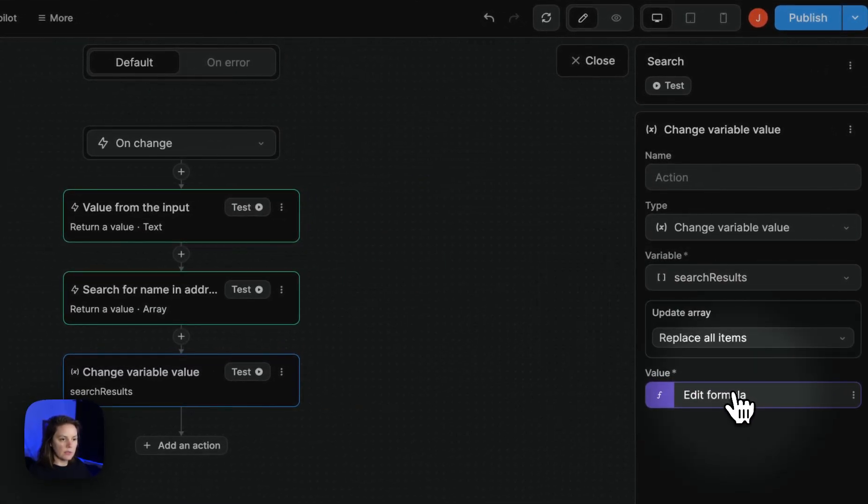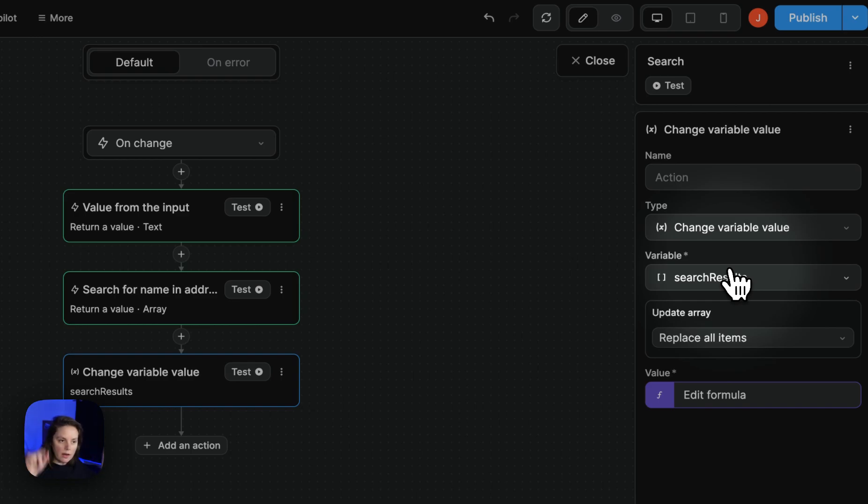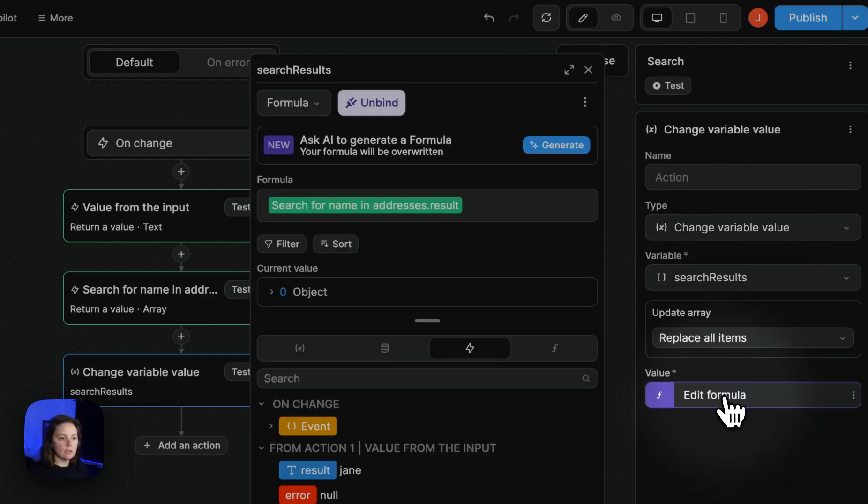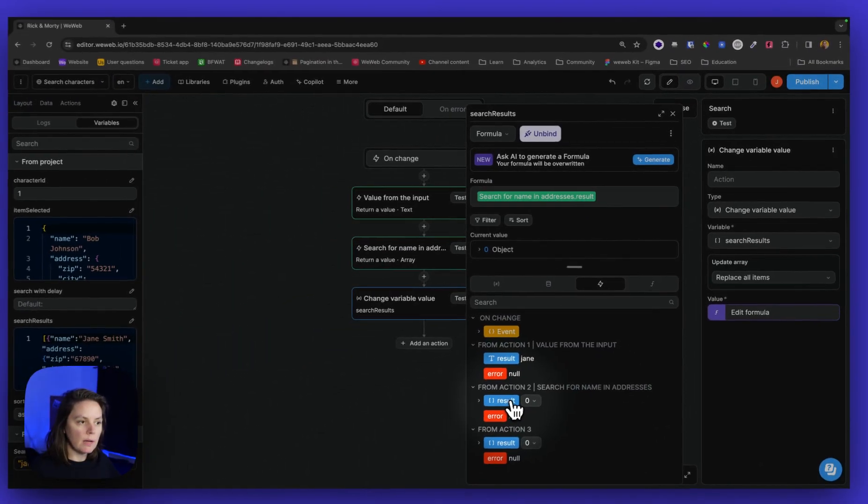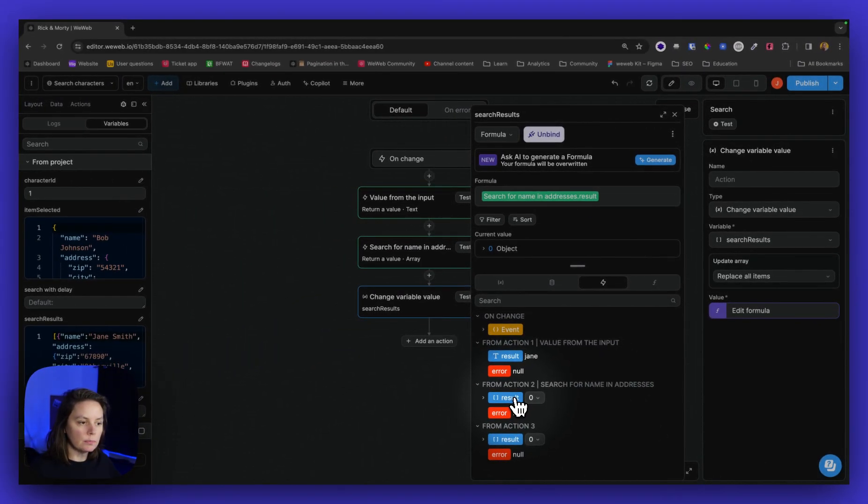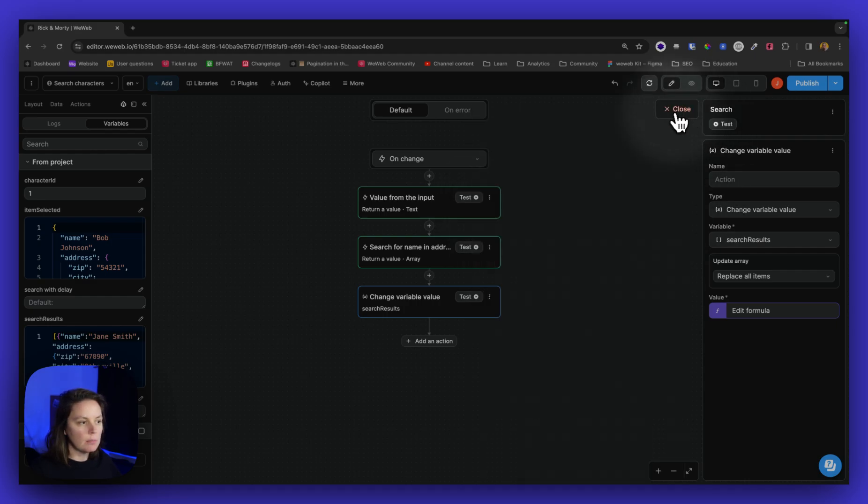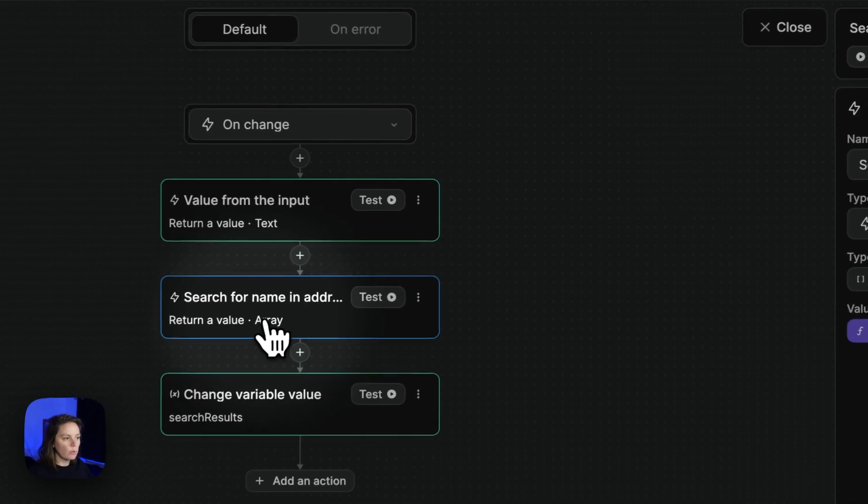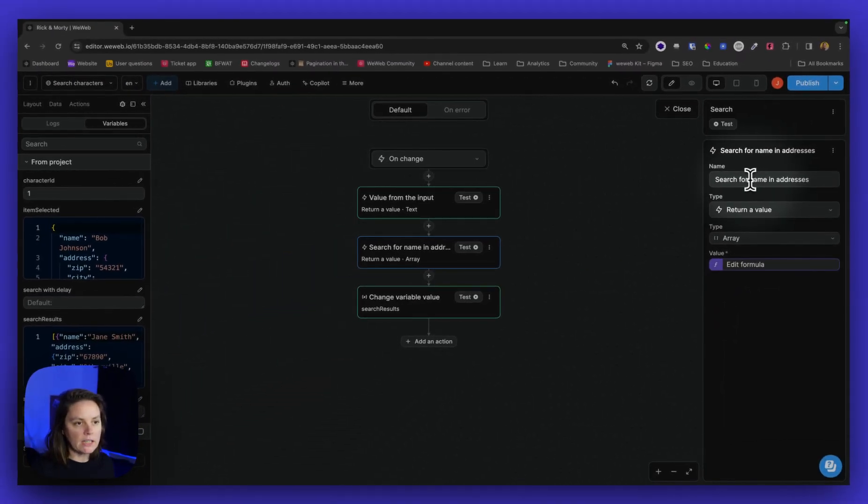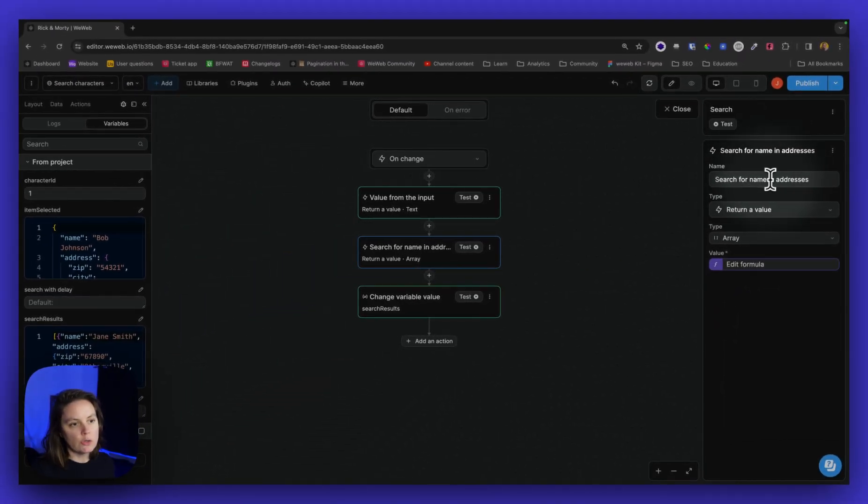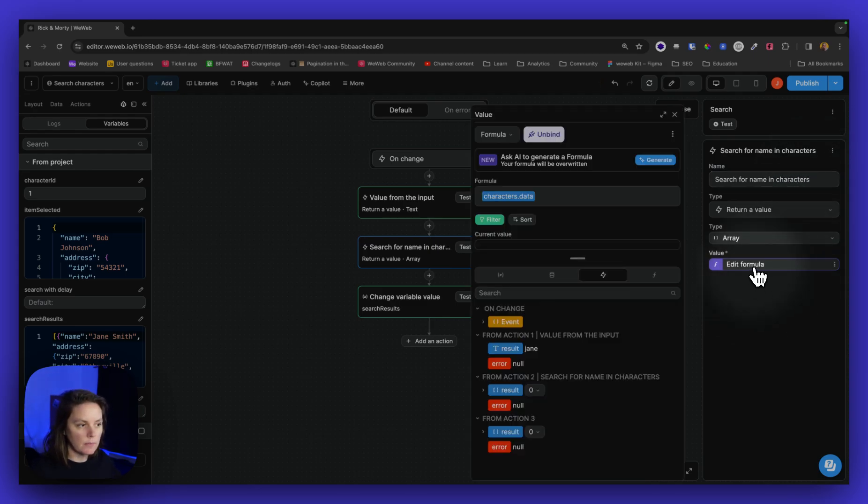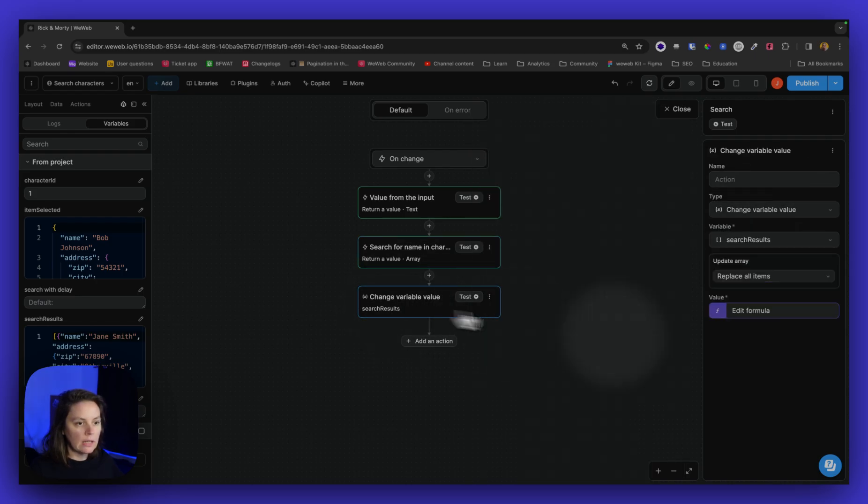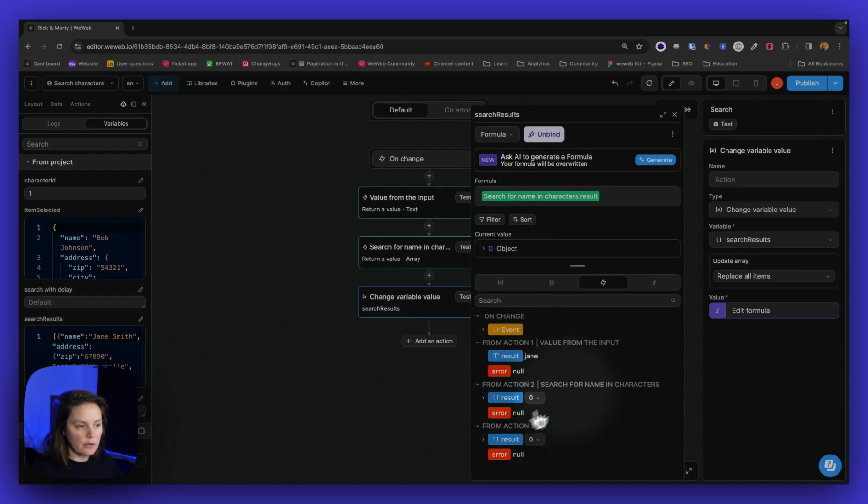And in my search results, I will update the array of search results with the value from action two, the search for name in addresses. Let me rename here my action search for name in characters. So my collection is called characters. There we go. And now this refers to search for name in characters.